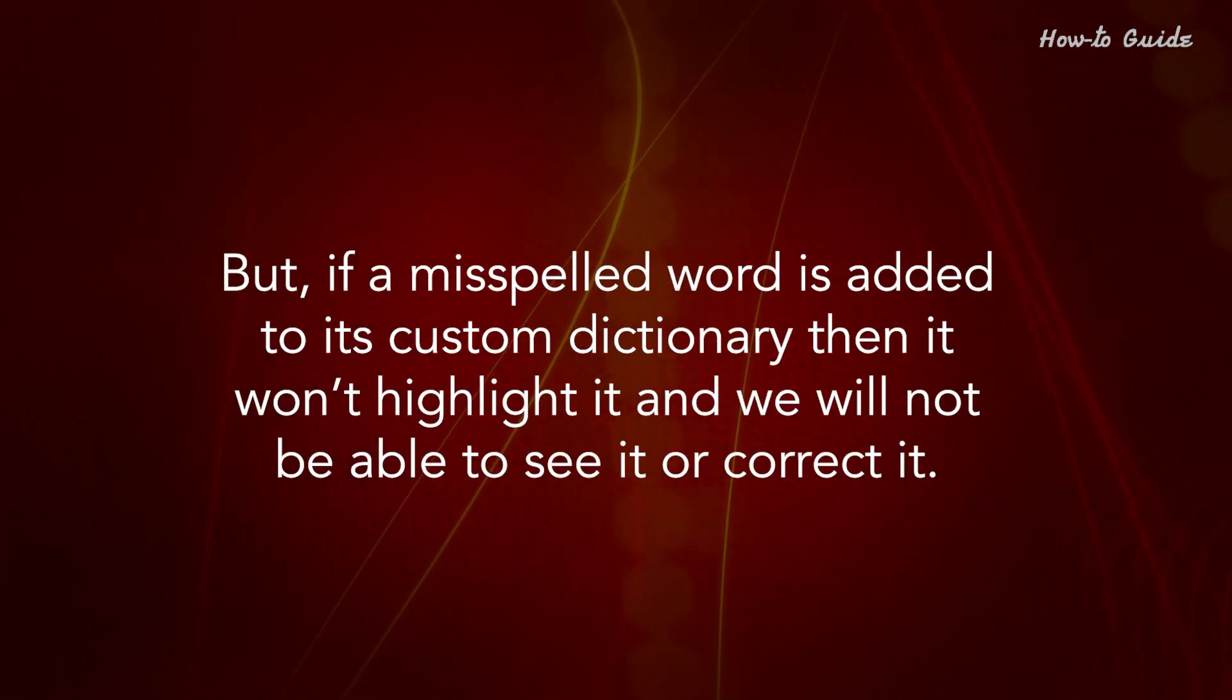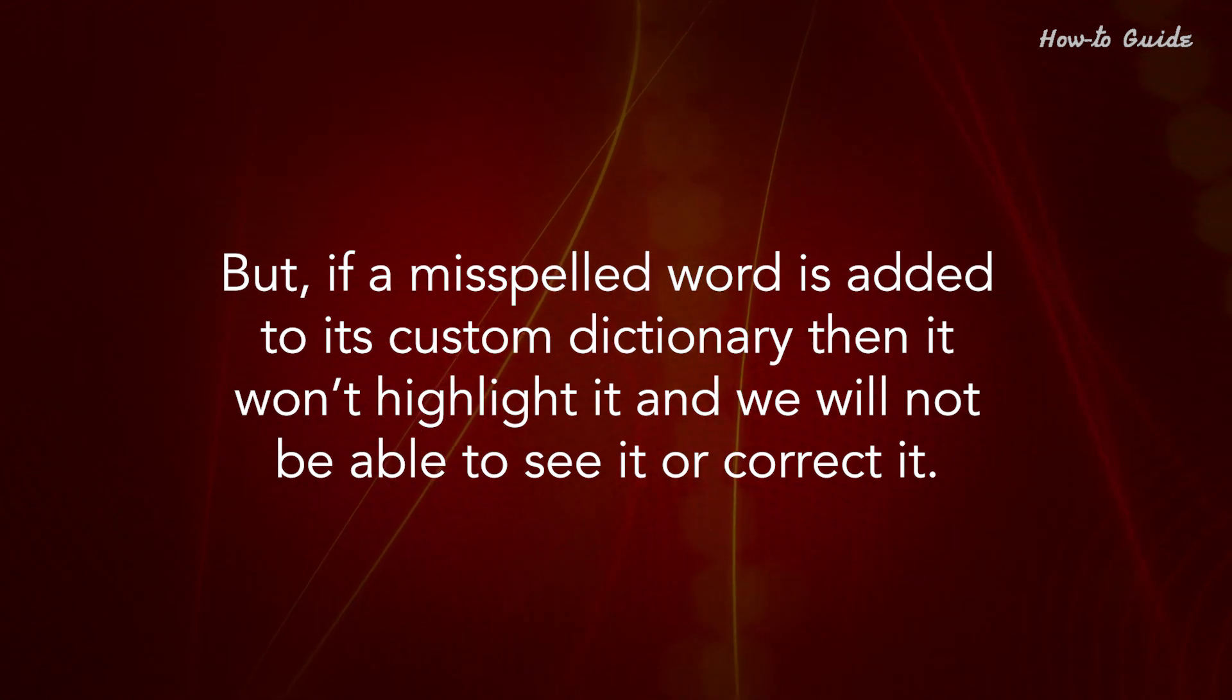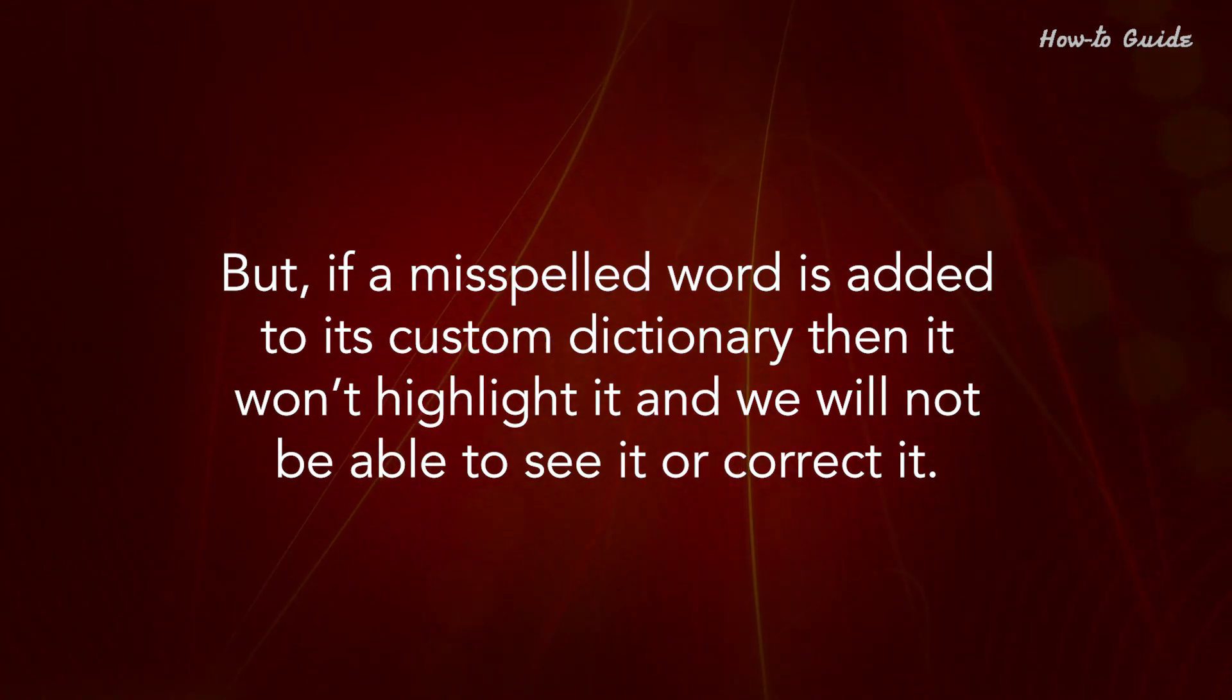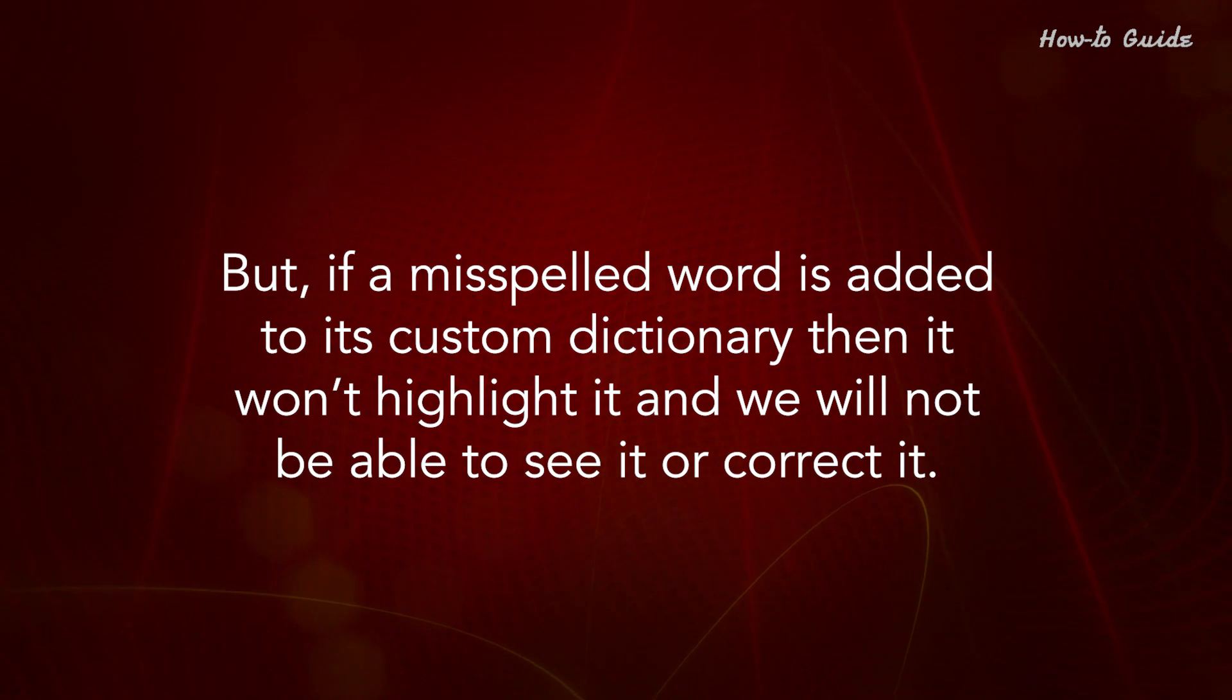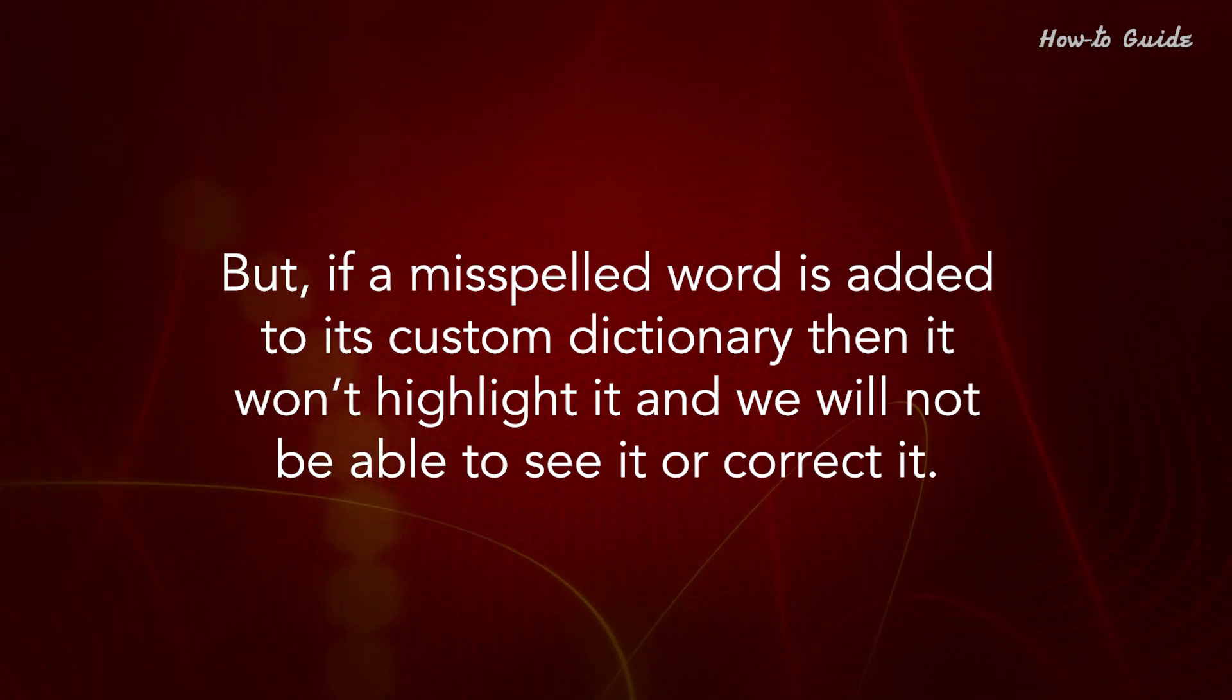But, if a misspelled word is added to its custom dictionary, then it won't highlight it and it will not be able to see it or correct it.